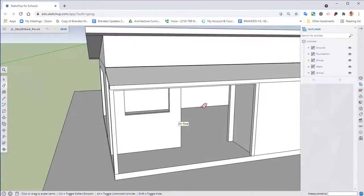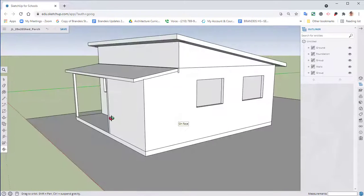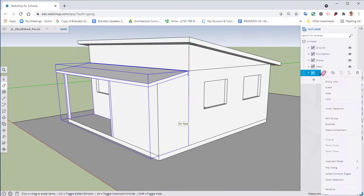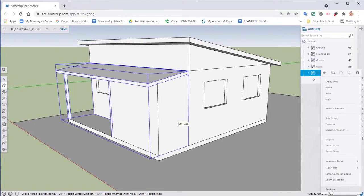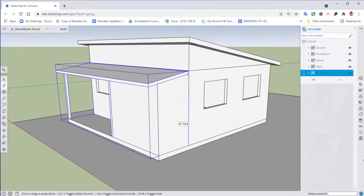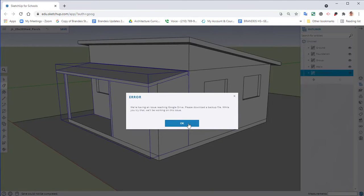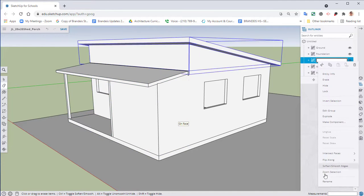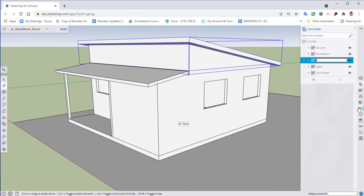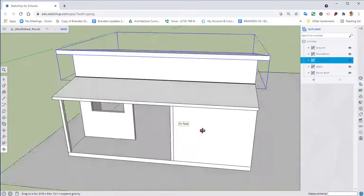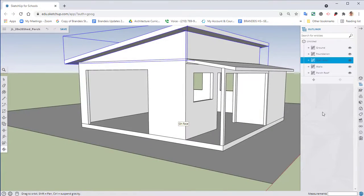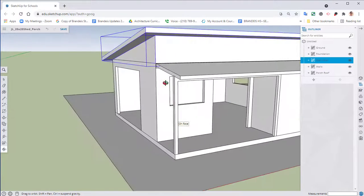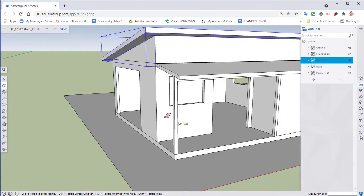Clean up anything else that you need to, and that is our front porch. Let's go ahead and rename, so porch roof, hit enter. We have our main roof, so right click, rename that, so main roof, hit enter. And there we go.